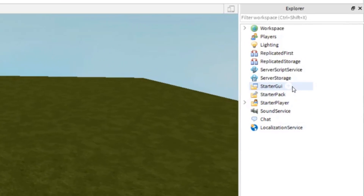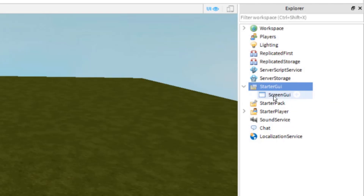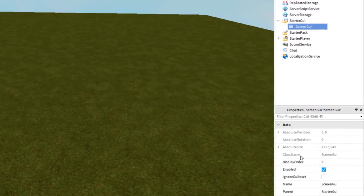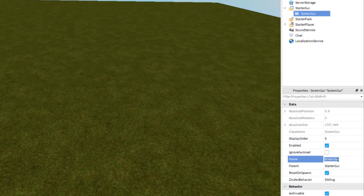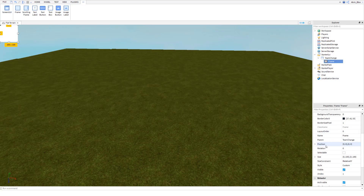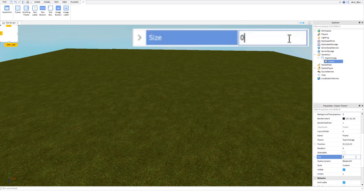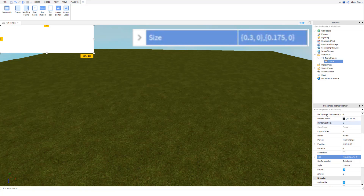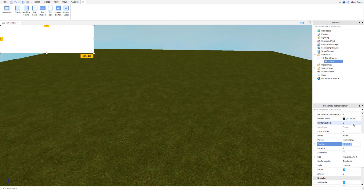First let's make the GUI. I'm going to insert a ScreenGui into StarterGui and call it 'TeamChange', and then inside of that I'm going to insert a Frame. I'm going to set the size to 0.30, 0, 0.175, 0 — that just scales it on the x and y axis.